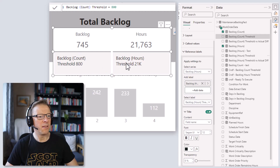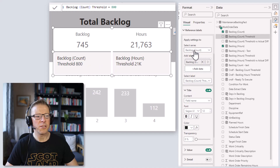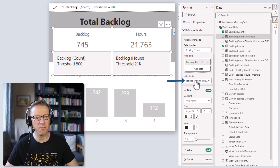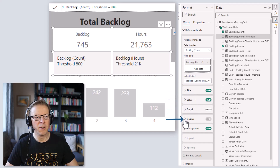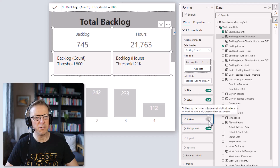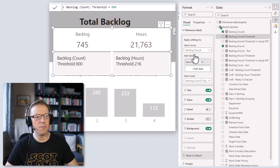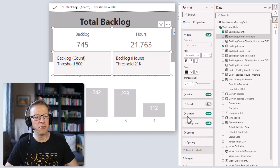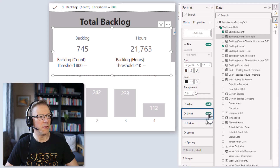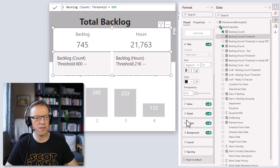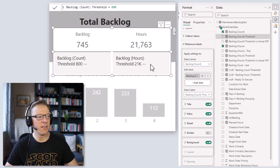Now let's tidy up this section. There's a hierarchy here — you can have multiple reference labels, and for each one we've got a title, a value, a detail, a divider, and a background. The exception is the divider: you can't select it for an individual measure. You have to go back to 'All' and scroll down to find the divider option — it can only be switched on or off for the whole visual, not for individual cards. Bear that in mind.